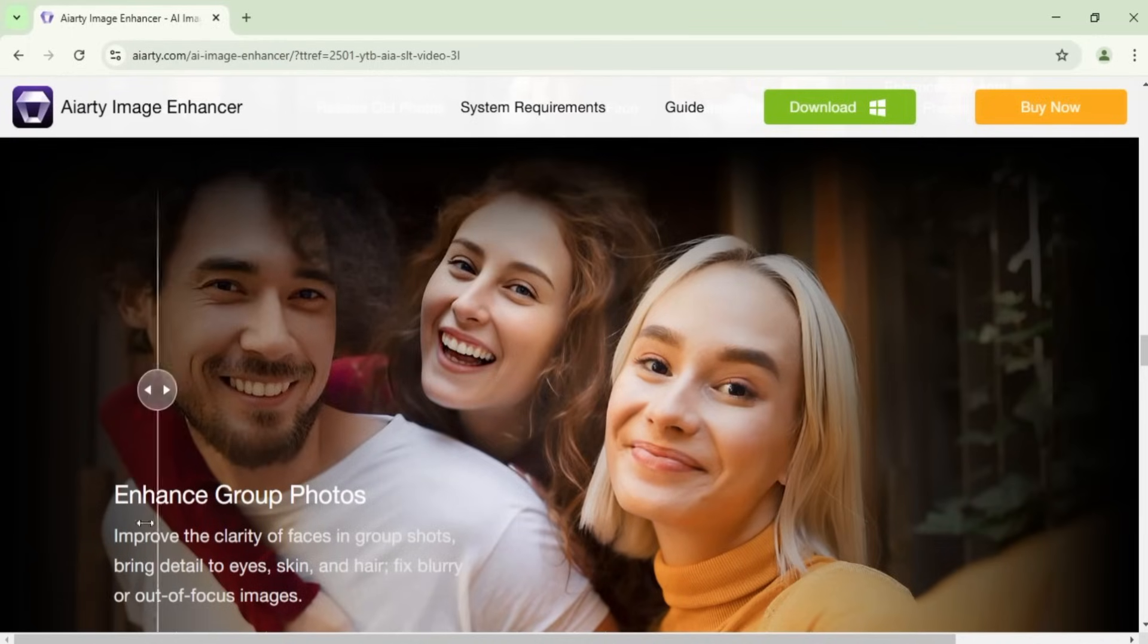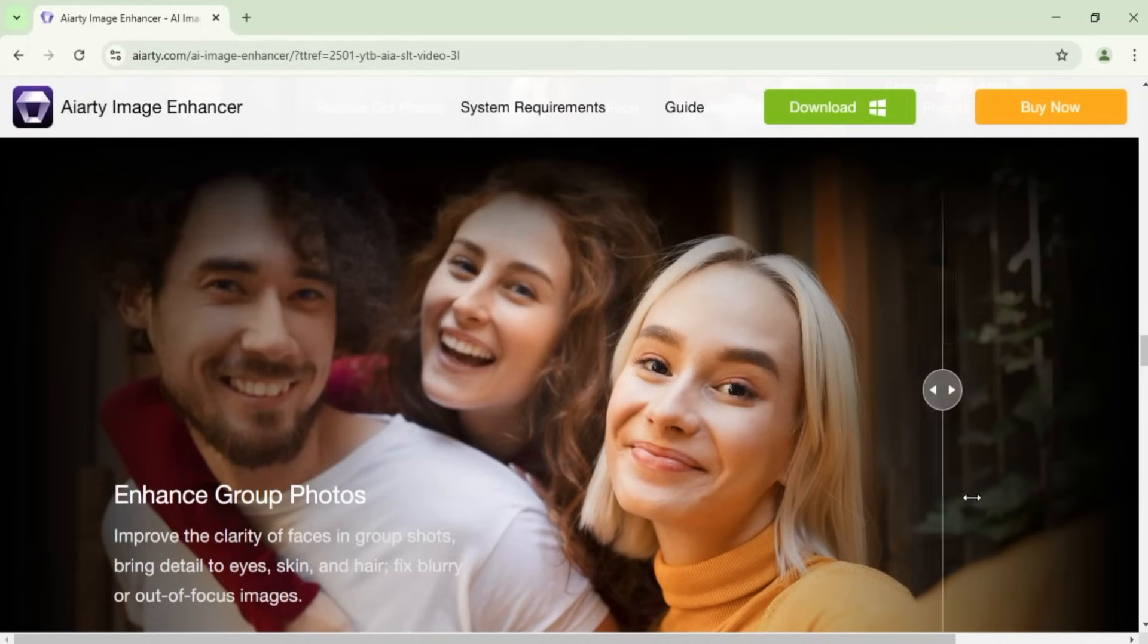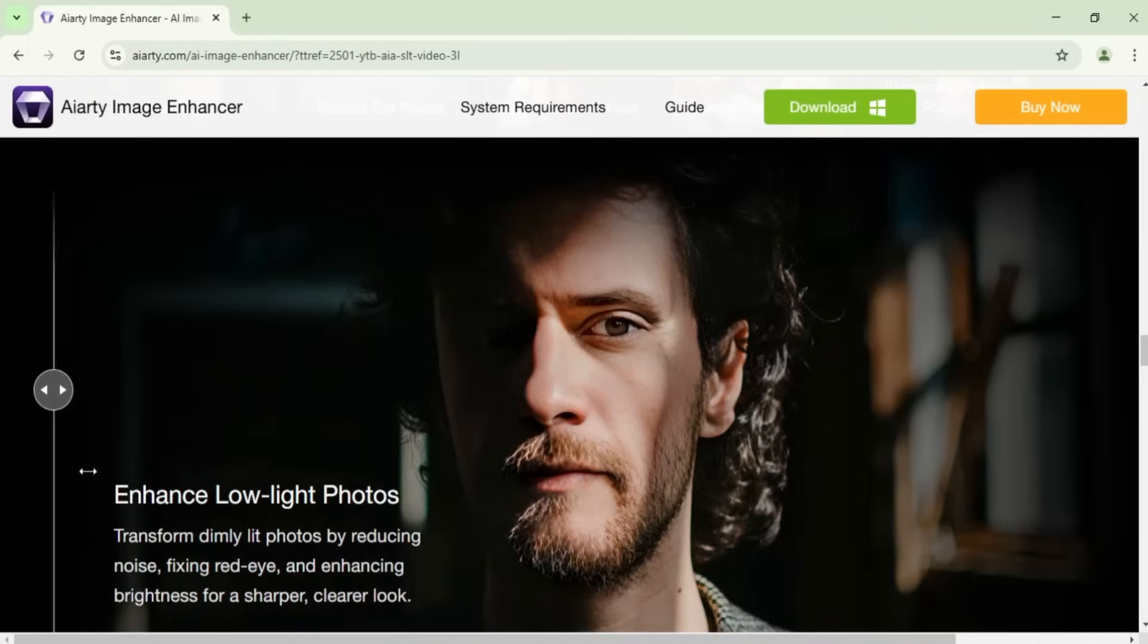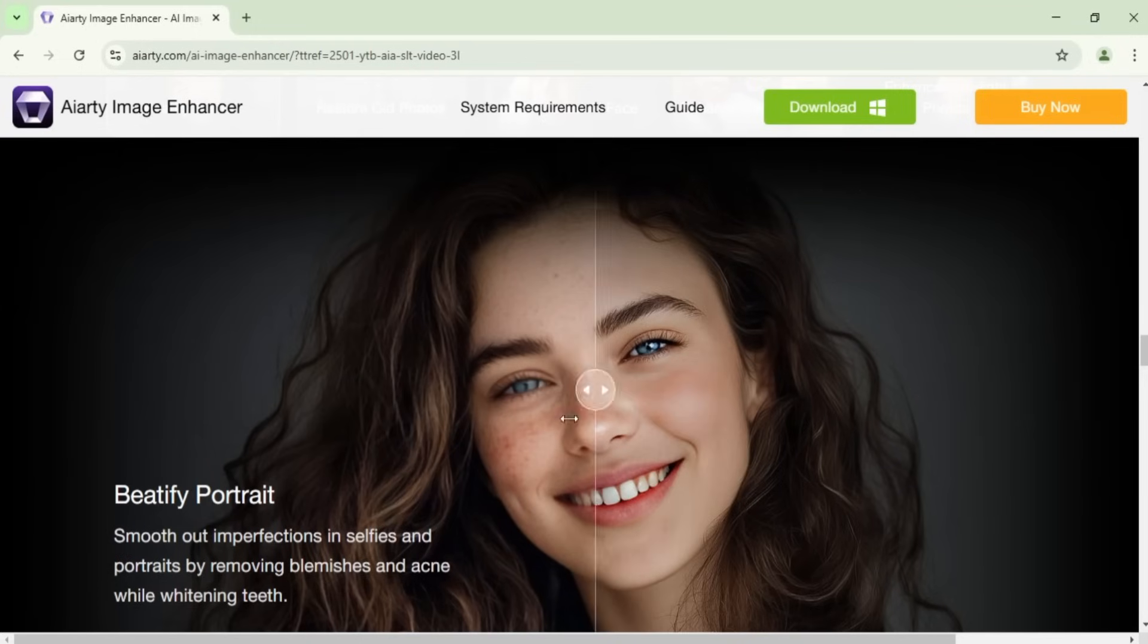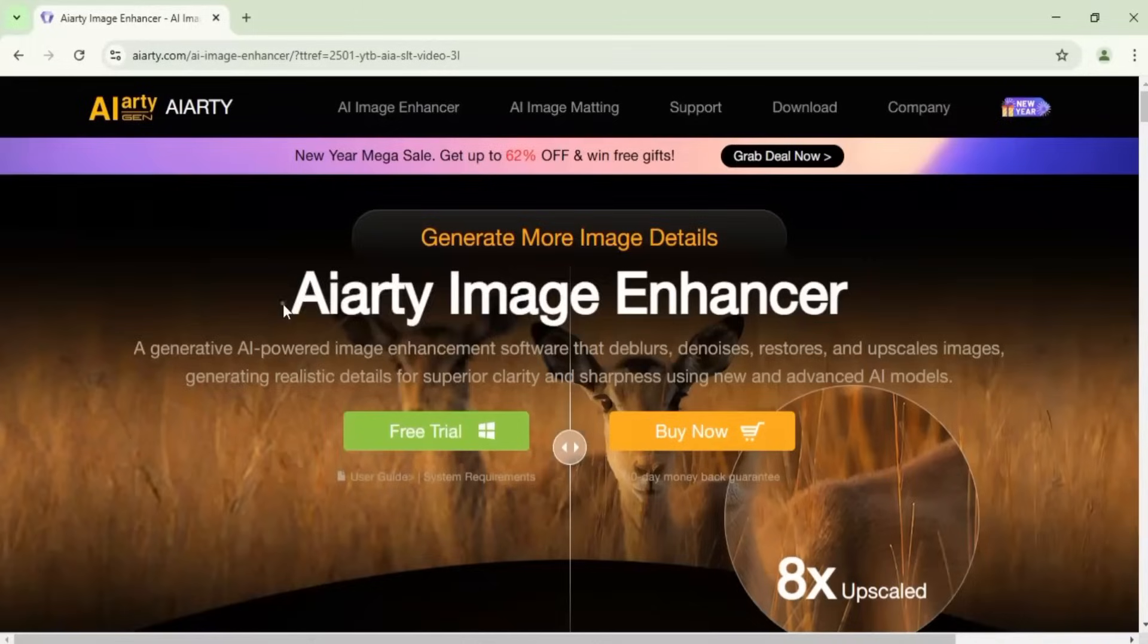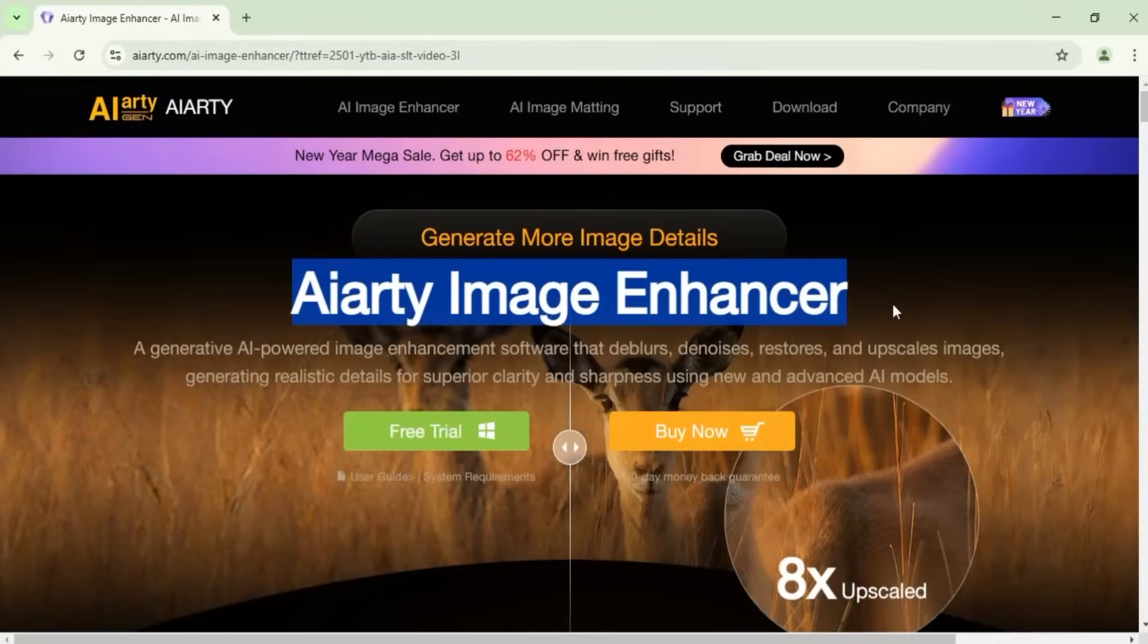It can deblur blurry, pixelated or soft photos, remove noise for smoother results, and upscale images all the way up to 32K resolution without losing quality.